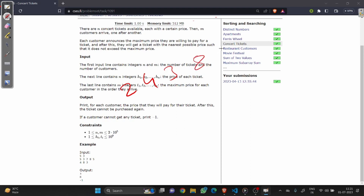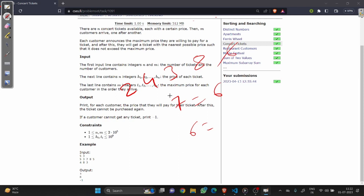Let's take one more example to better understand. We have values 3, 8, and 6. Now a customer comes with the value 7 — he will check the nearest possible value, which is 6, so he gets ticket number 6. Then a customer comes with the price value 6. Next, a customer comes with the value 6 and checks for any element less than or equal to 6 — yes, so he will get that ticket.